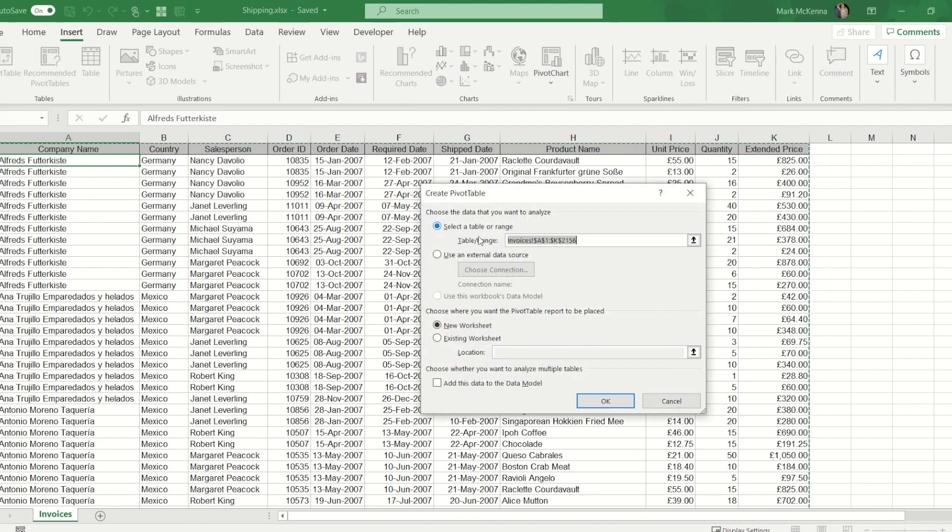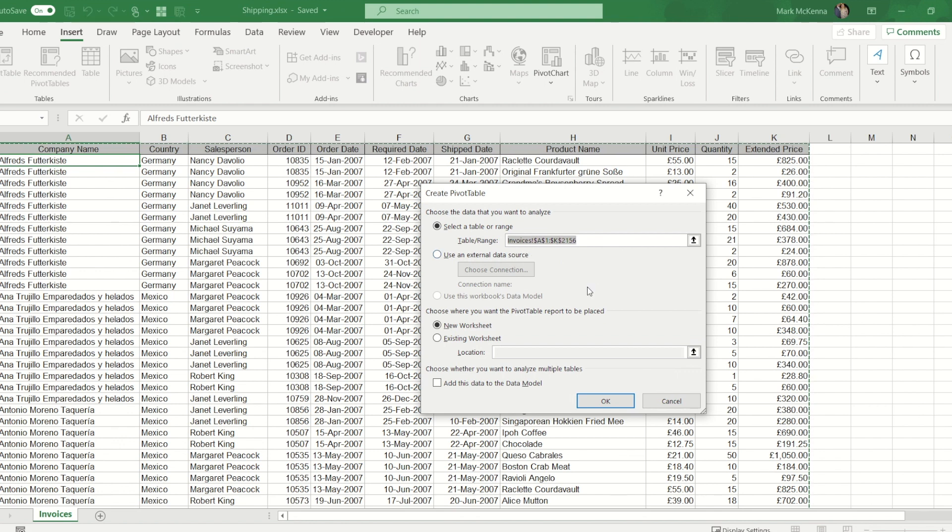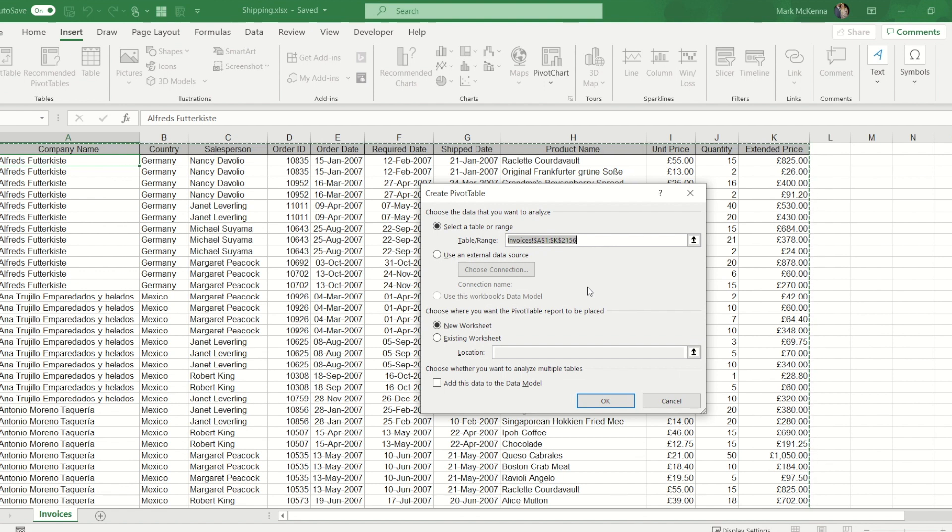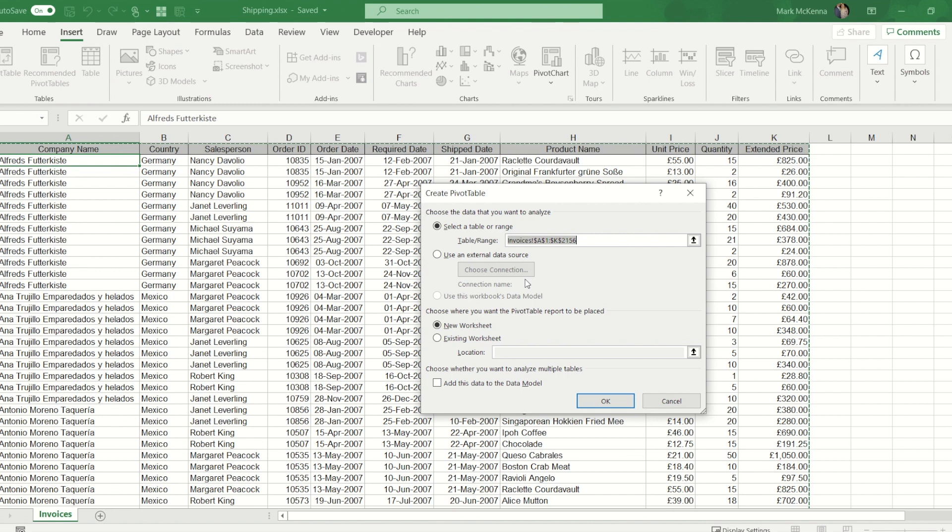Now Excel should be clever enough to work out where the start and the end of your data set is. Obviously on your data sets just double check. I know because I've used this data set before that this is the correct area. You can also connect to external data sources but just as this is a simple one I'm going to keep it just to the data set that's above.